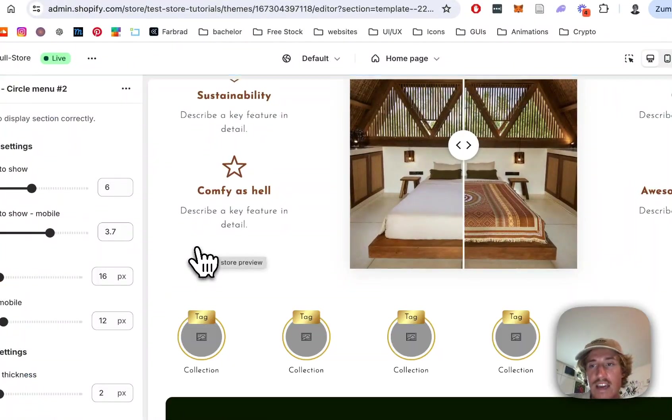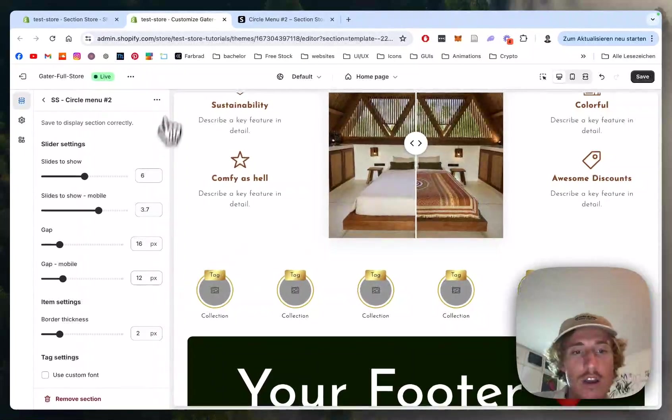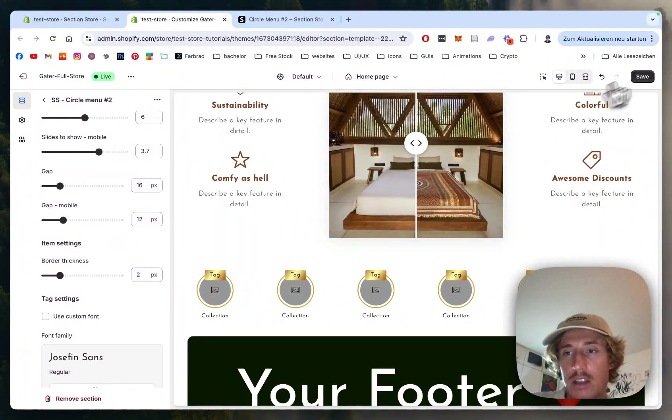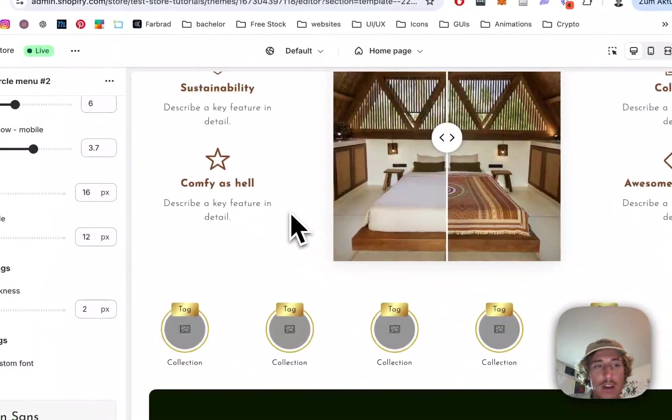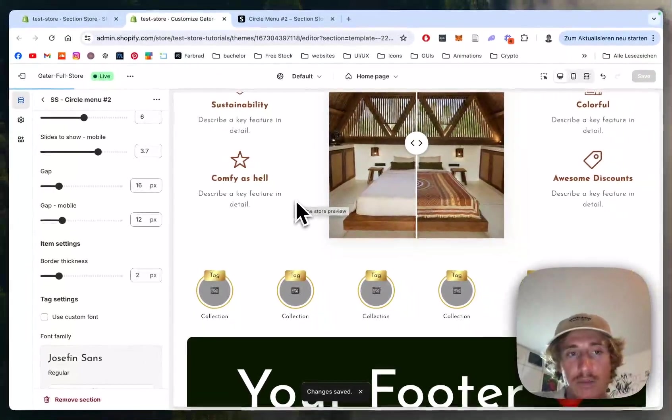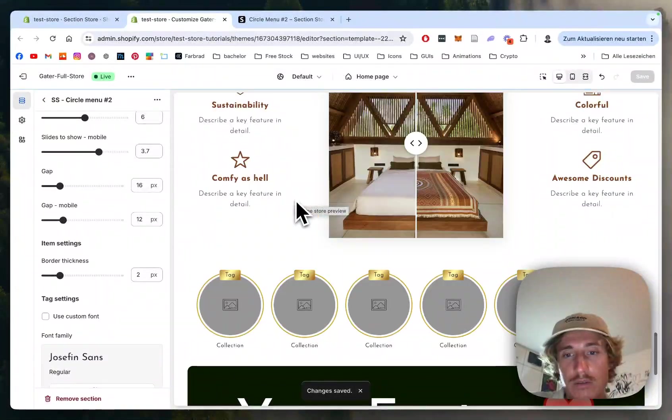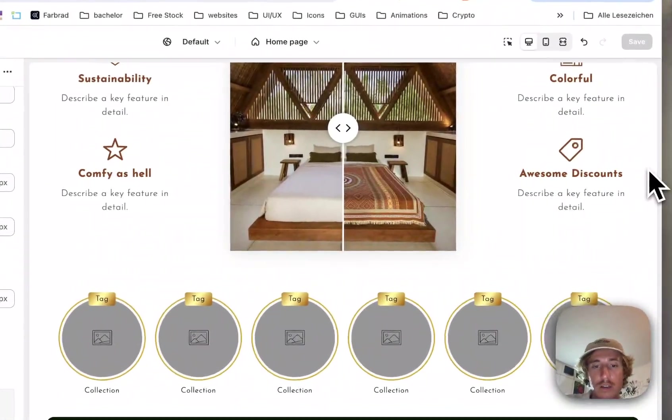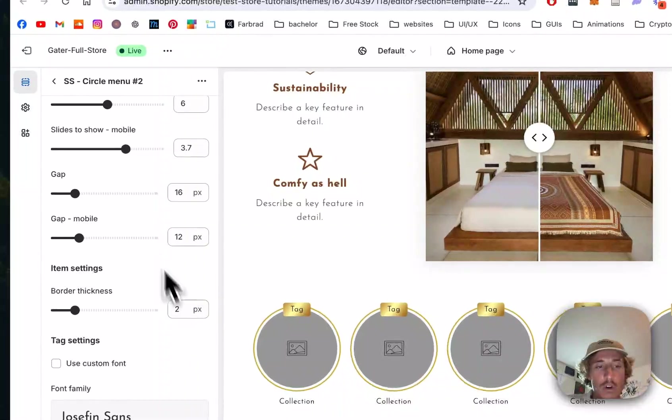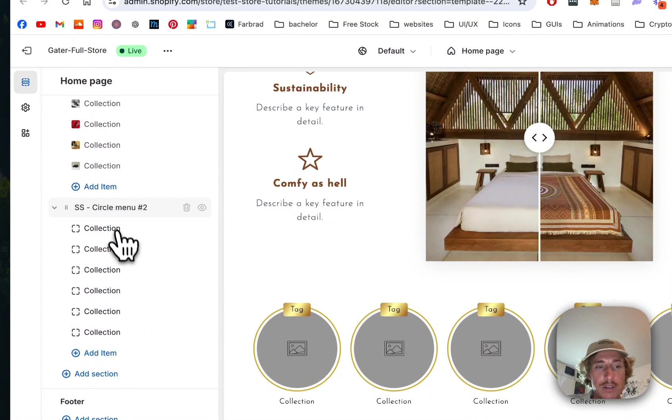Scroll all the way down to 'Add Section' and then type in 'Circle Menu 2'—that is the one. We already have another one inside the store, but today we are going to focus on that one. Always make sure to save after adding the section in the first place so you don't run into any unnecessary errors or it won't get displayed in a weird way.